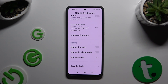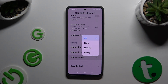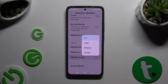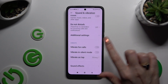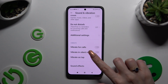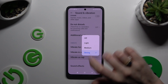Lastly, click on Vibrate on Tap. Click on one of those options to adjust the intensity of touch vibrations, or switch them off completely by hitting Off.